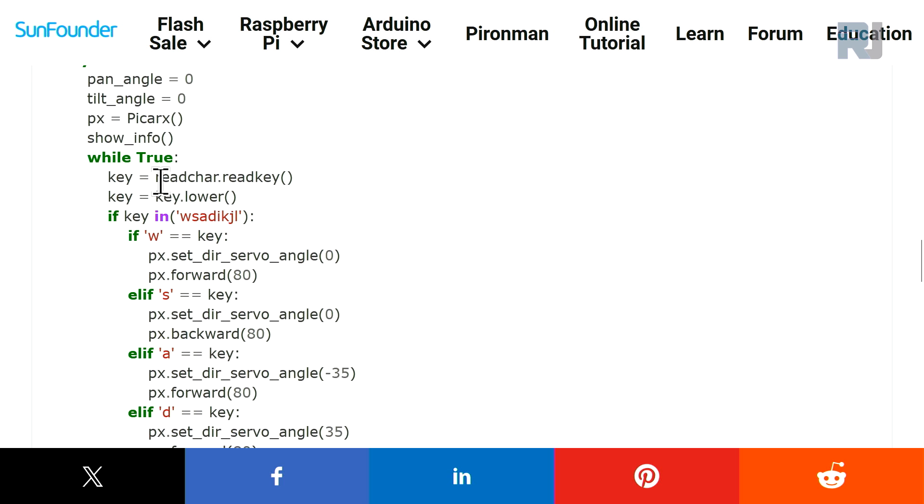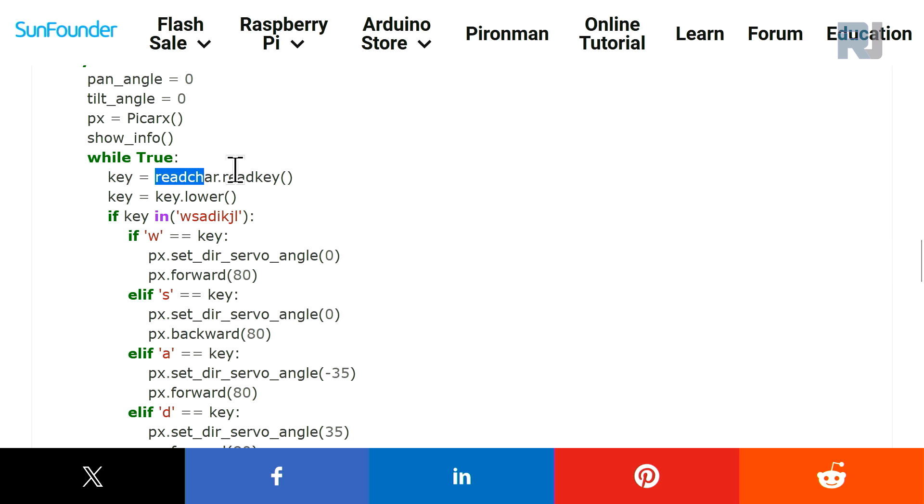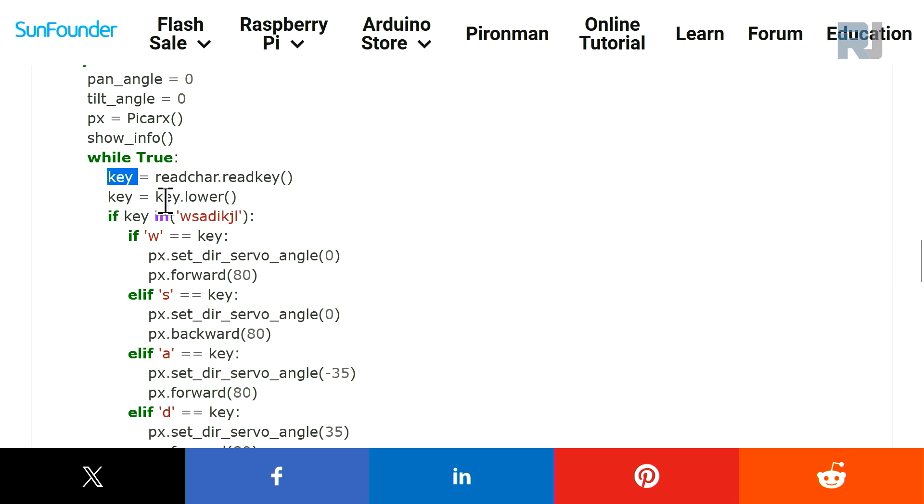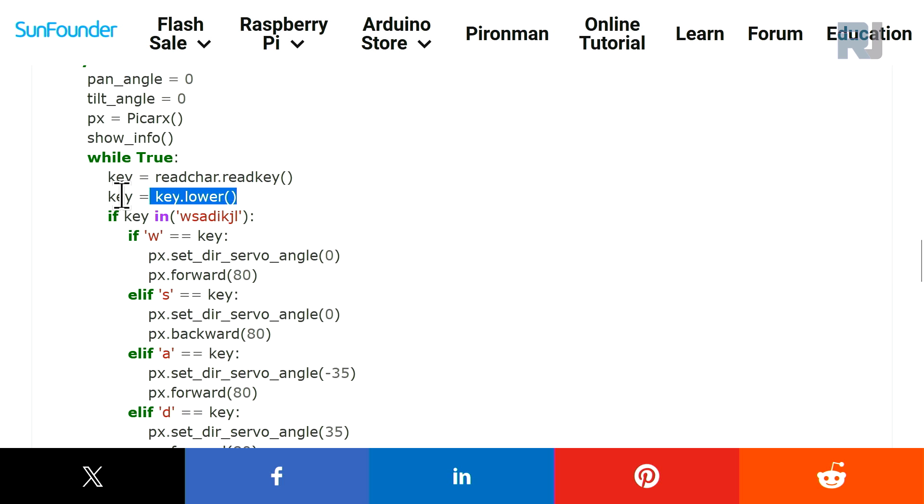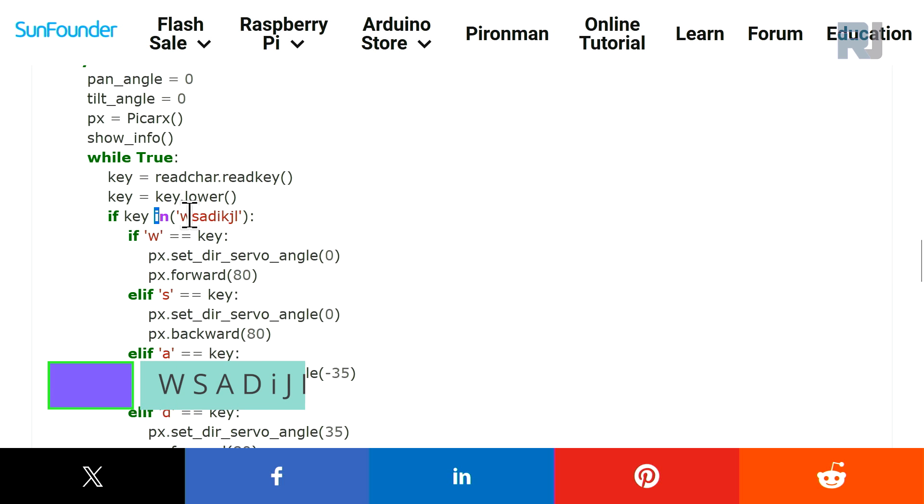So we use read_char or read_character. Read_key, this is the key that we press, is still stored in the key. And then we get the key and convert it to lowercase so if you press uppercase or lowercase it will not matter and it will be stored in key. And then here we check if key is in one of these values which we need.